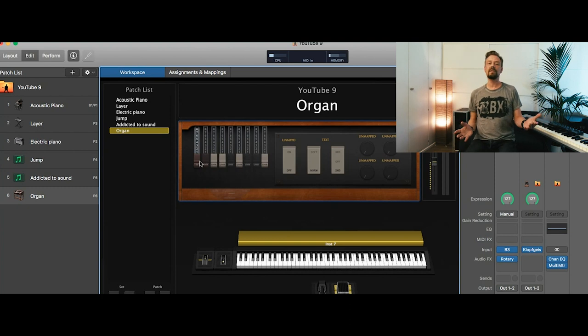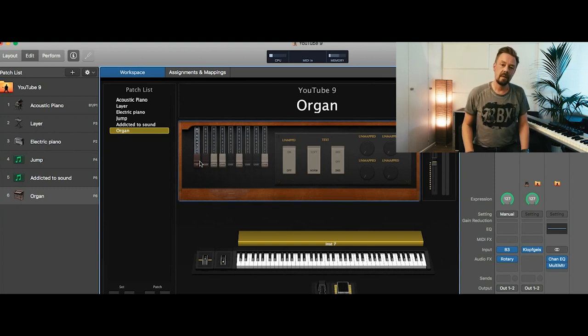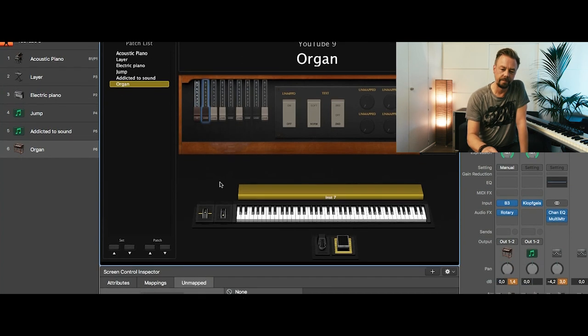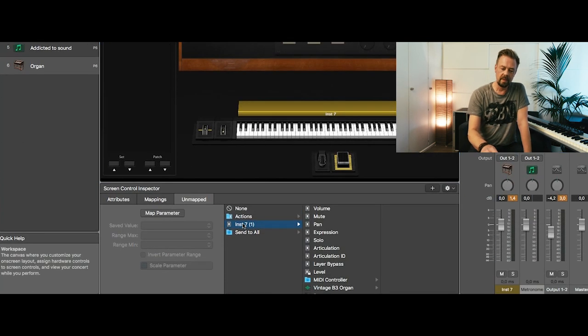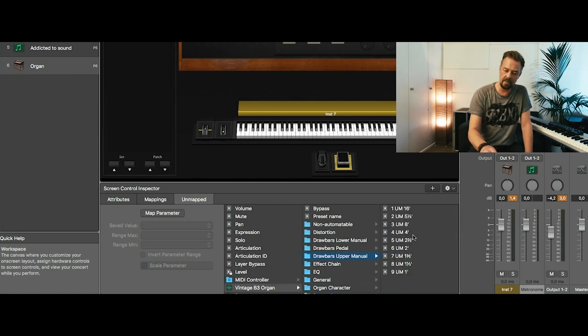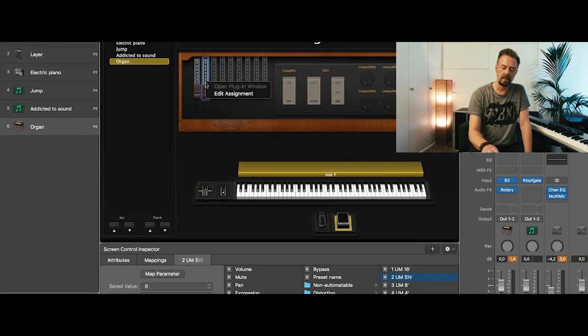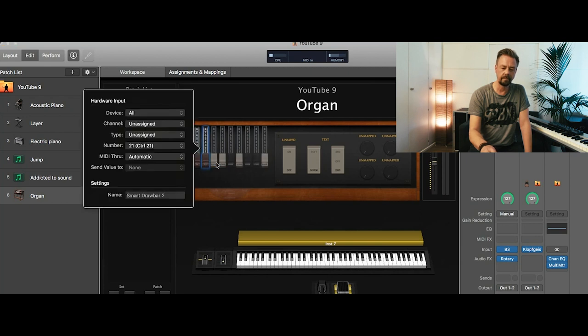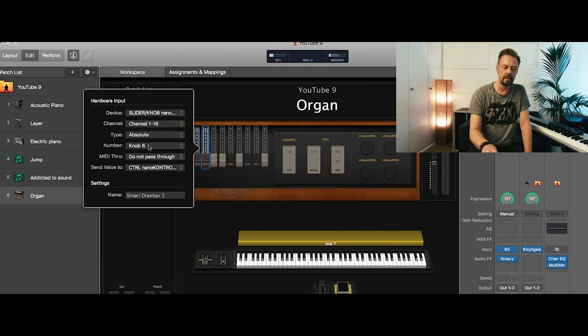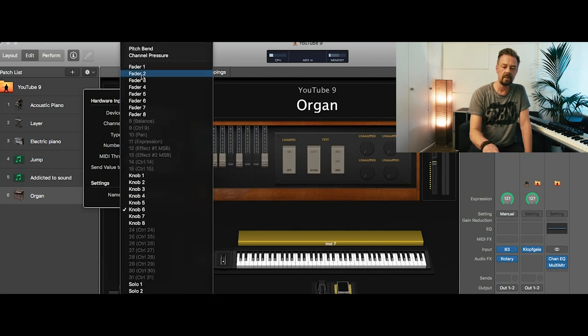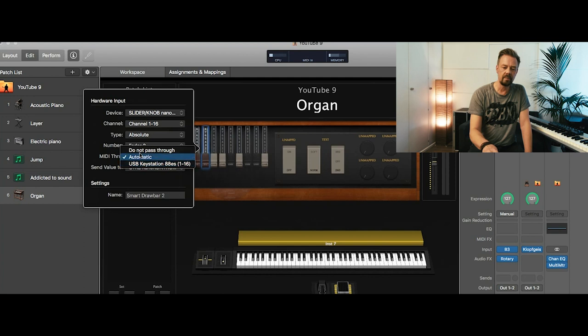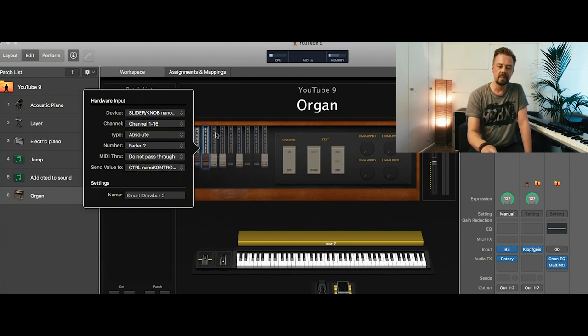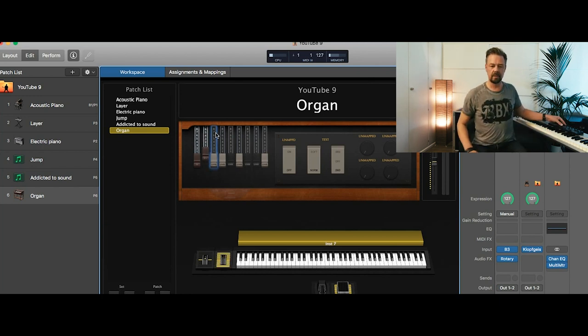All right, so we have to do the same thing for all the other seven draw bars. That's what I do right now. Draw bar number two. Instrument. Vintage Organ draw bars. Upper manual. Second. Then I right click Edit Assignment. Sliders and knobs. It's not the knob. It's the second fader. And MIDI through should be shut off because we don't want to pass this information about this fader to any other instrument or any other thing. So let's see if this works.